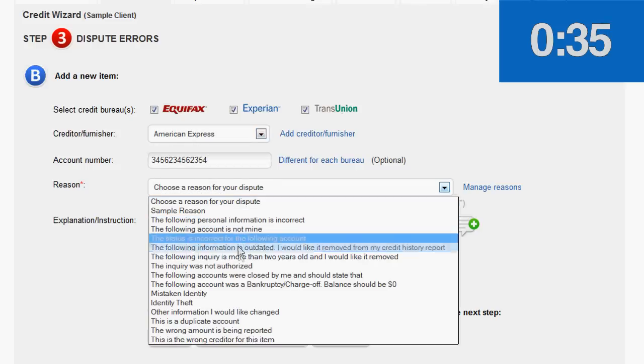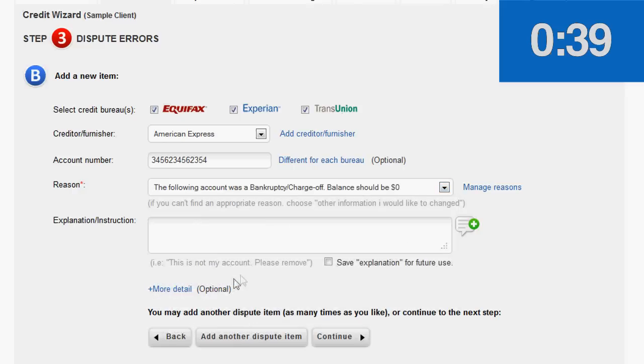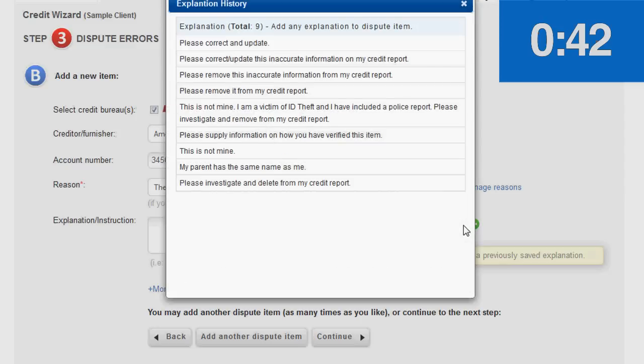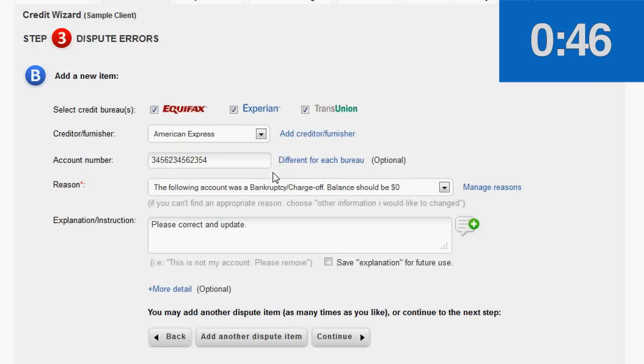Reason. For reason, let's say the following account was a bankruptcy charge-off, balance should be zero. For instructions, please correct and update.